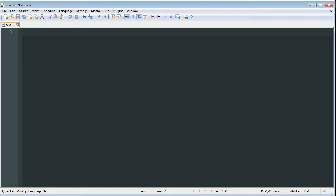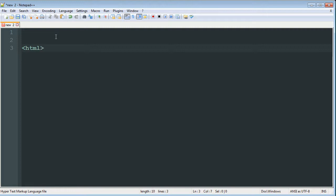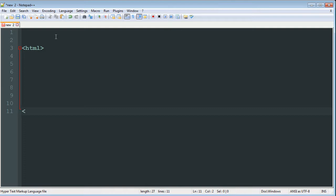So we're going to be using HTML for this and we're also going to be doing some JavaScript. So to start an HTML file, you're going to use the tag open bracket HTML close bracket. And then to close that tag, you do open bracket forward slash HTML.